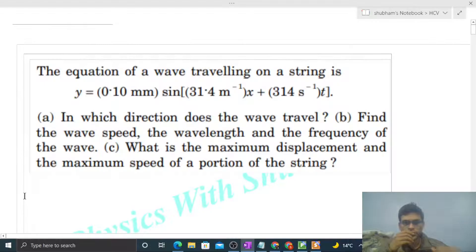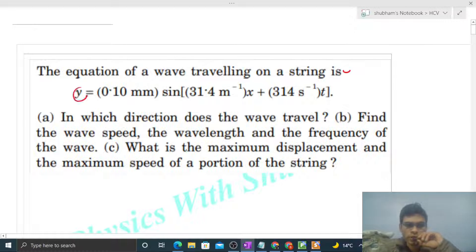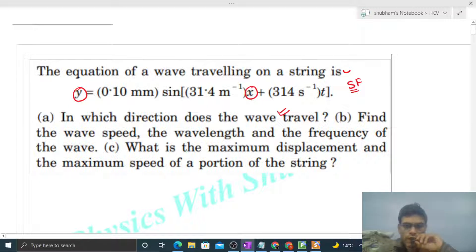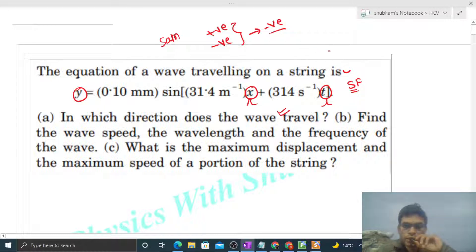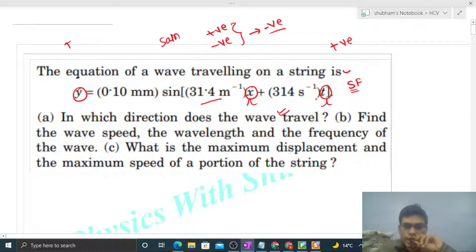Hi everyone, today let's discuss one interesting problem. The equation of a wave traveling on a string is given in standard form. To check the direction of motion of the wave, you have to check the coefficient of x and the coefficient of time. If both coefficients have the same sign (both positive or both negative), the direction of motion of the wave is negative. If they have opposite signs, the direction of motion of the wave is positive.